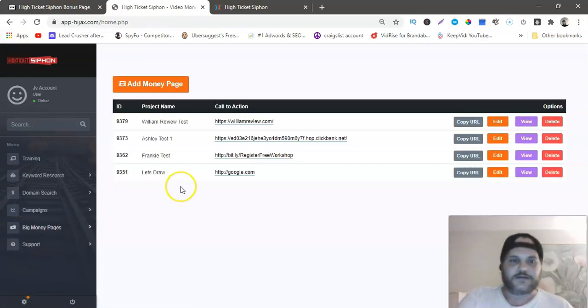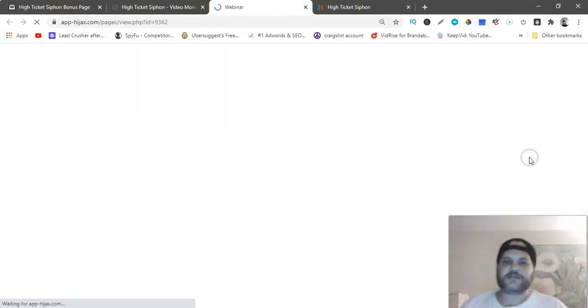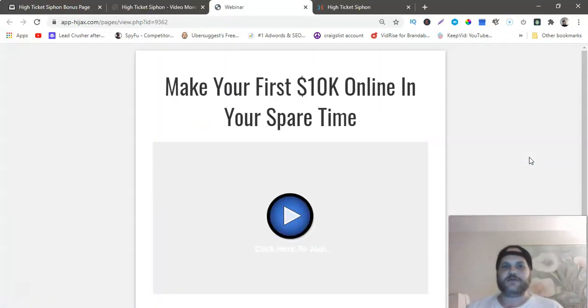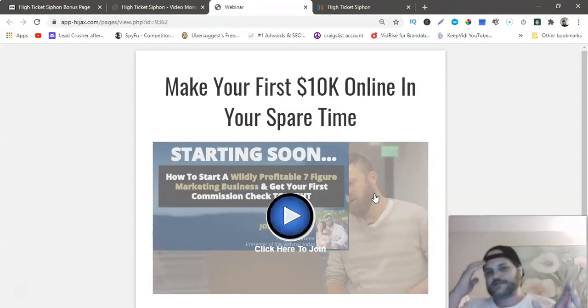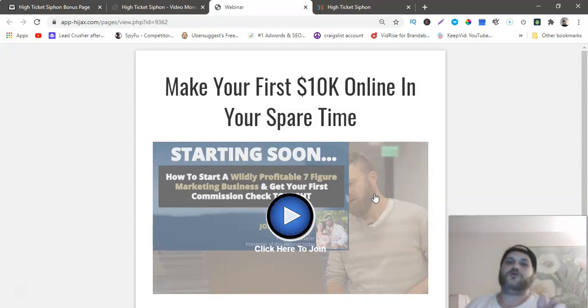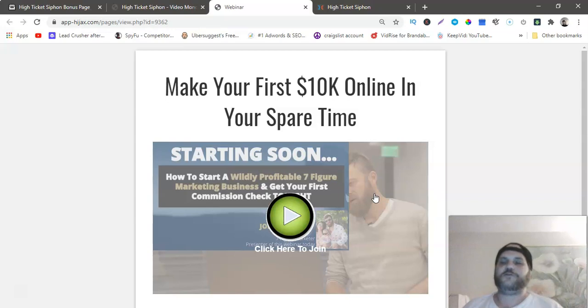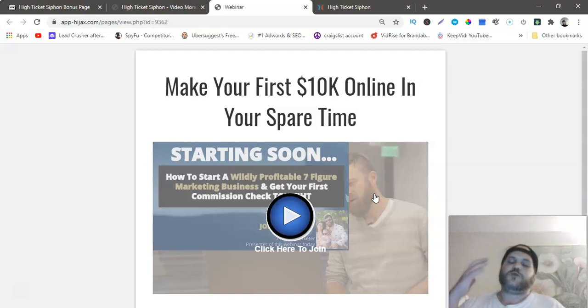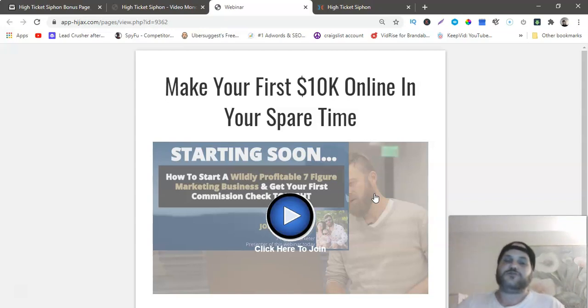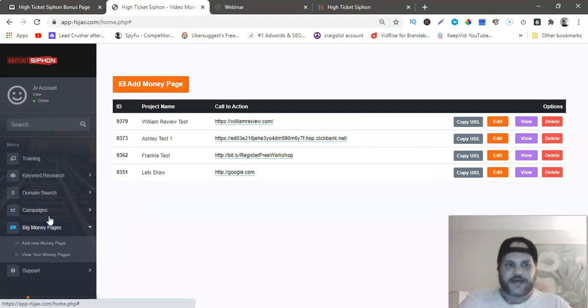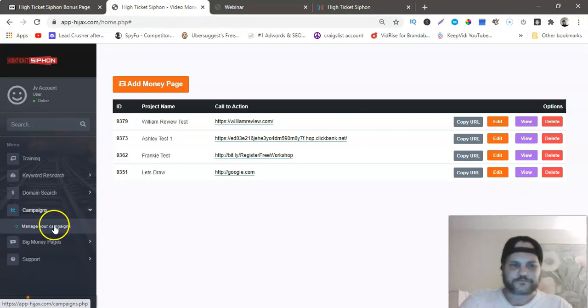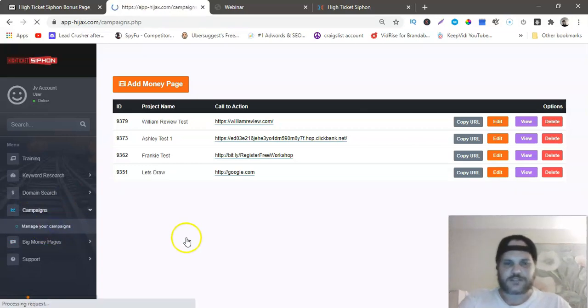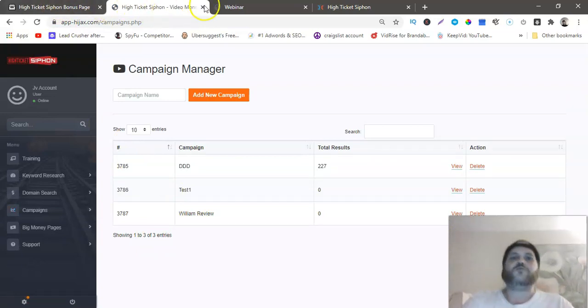You can buy that link and redirect it to a money page like this webinar. Obviously you wouldn't send numerology keywords to affiliate marketing or make money online, but if you are in the make money online niche, you would want to send them to a high ticket offer. You can send them to the built-in webinars here that they have.